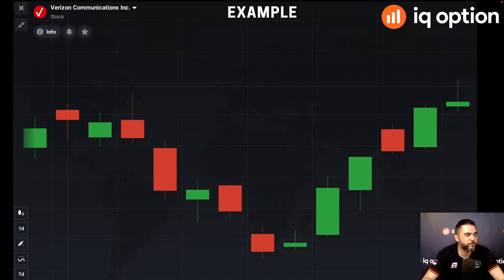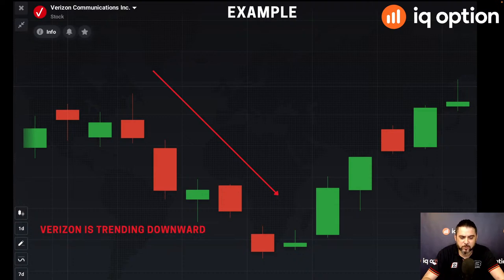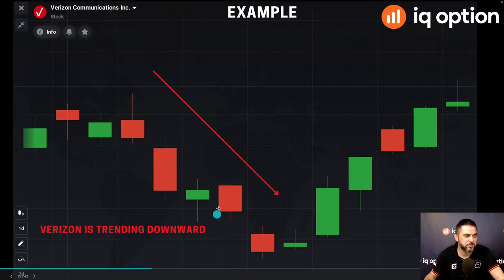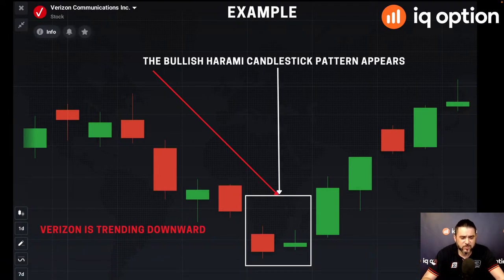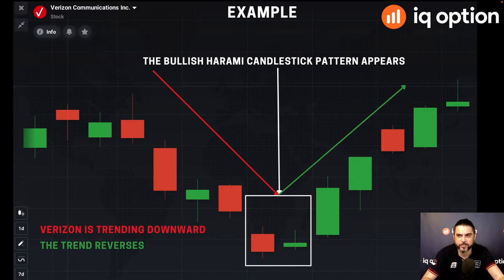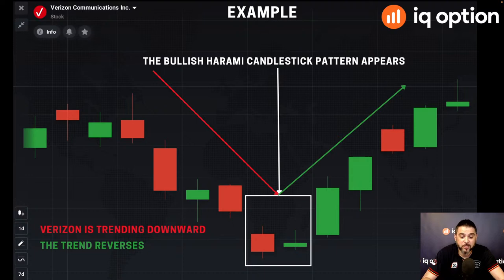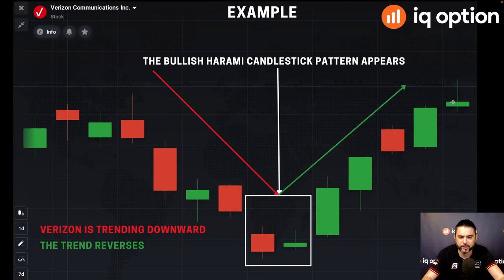If you see a bullish harami, you have identified a bullish pattern and should expect a direction change. Here with Verizon, it's in a downtrend — dropping clearly from up top. Then the bullish harami appears, signaling the market could potentially change direction, and that's exactly what happens. The market does change direction and starts trending heavily upwards. On one-day candles, after this pattern emerged we had five days of upward market movement — a nice profit.